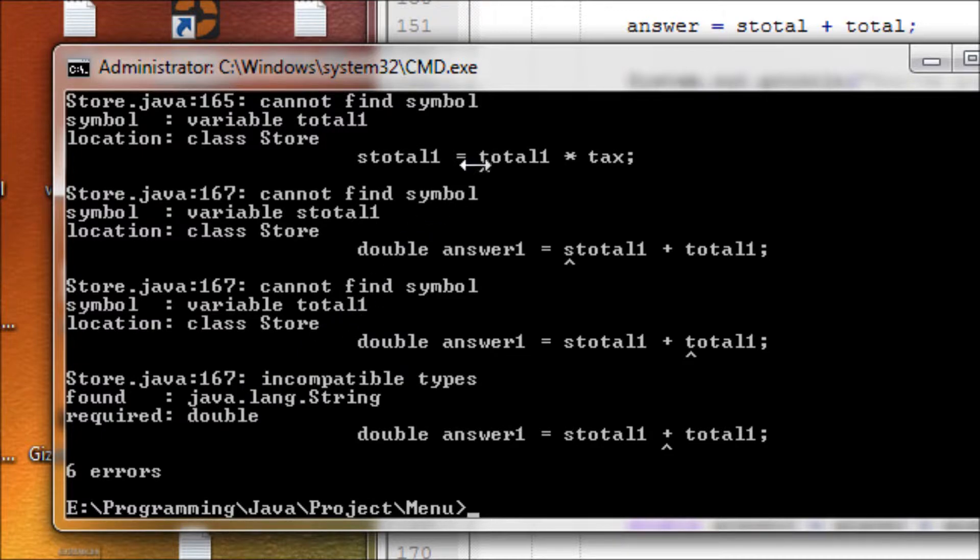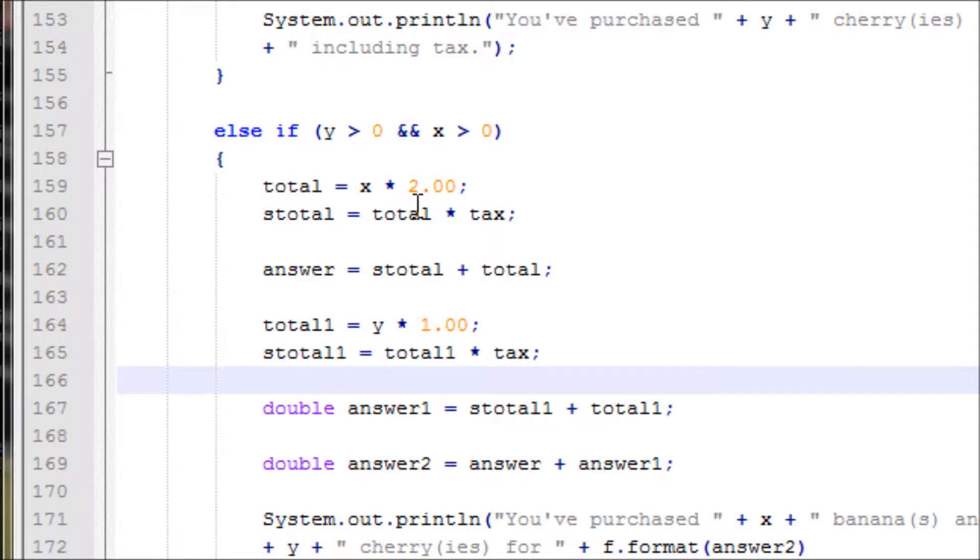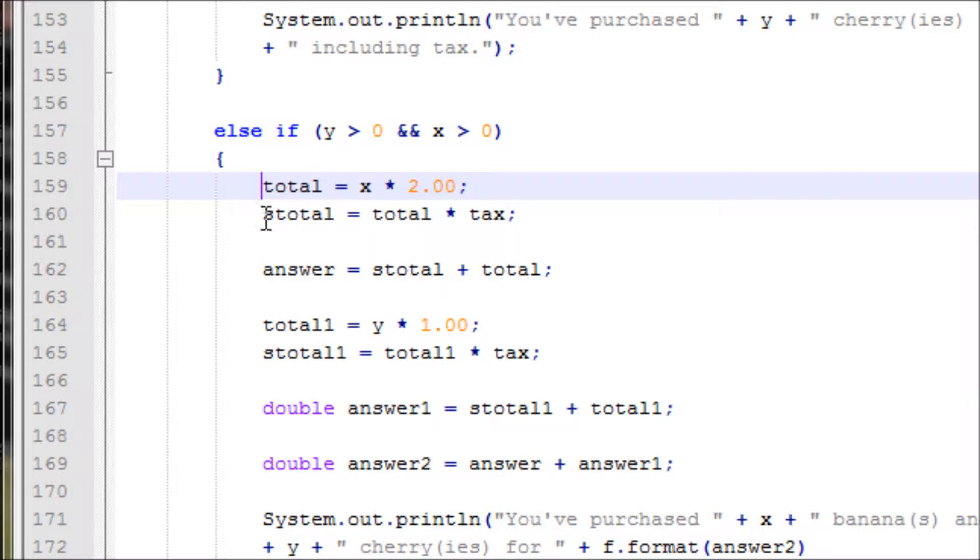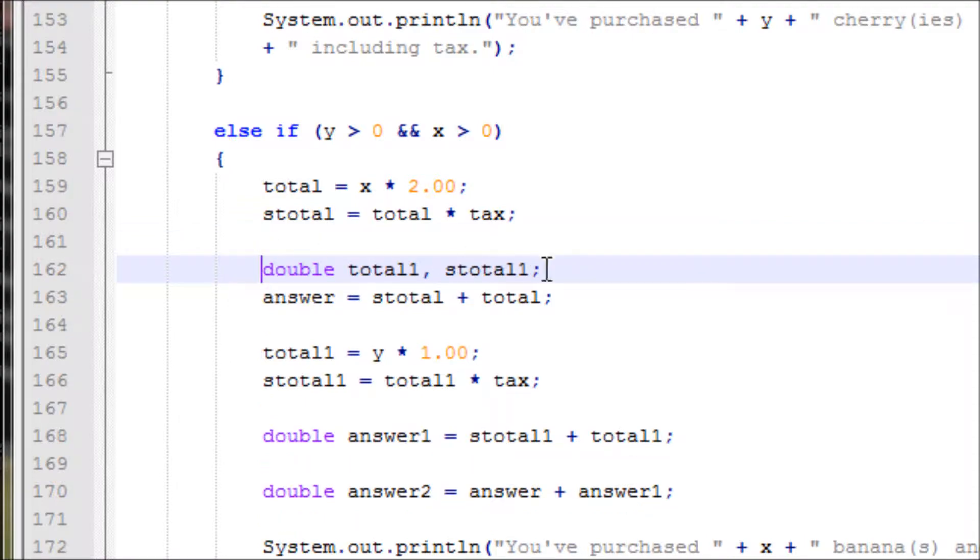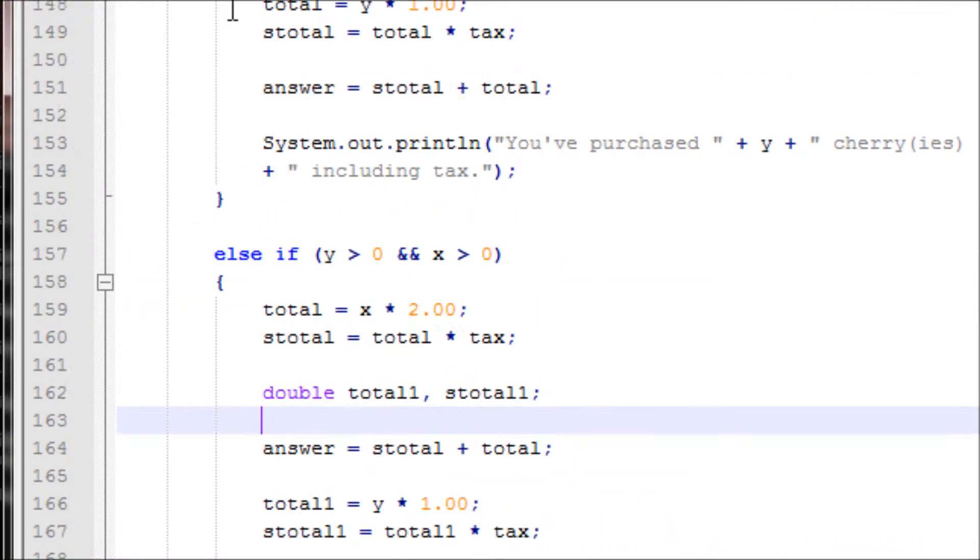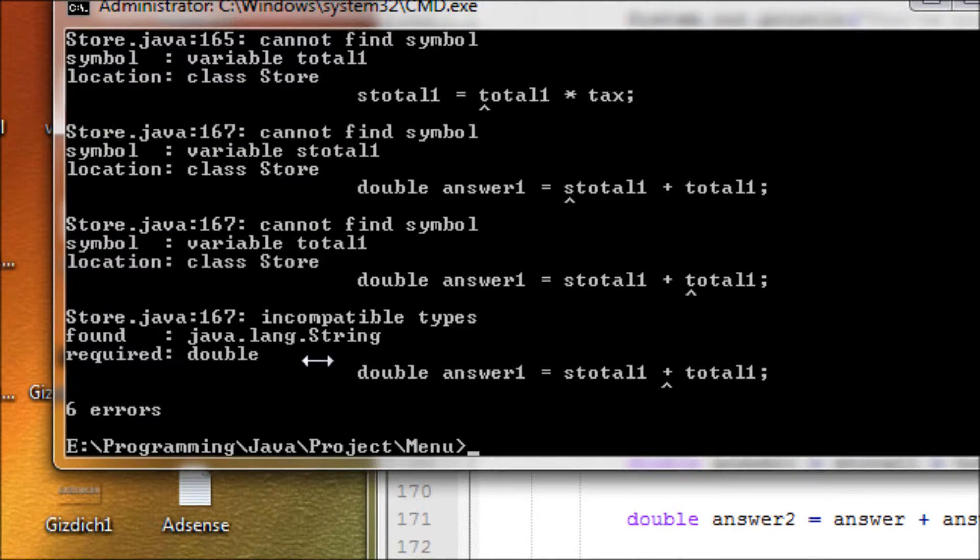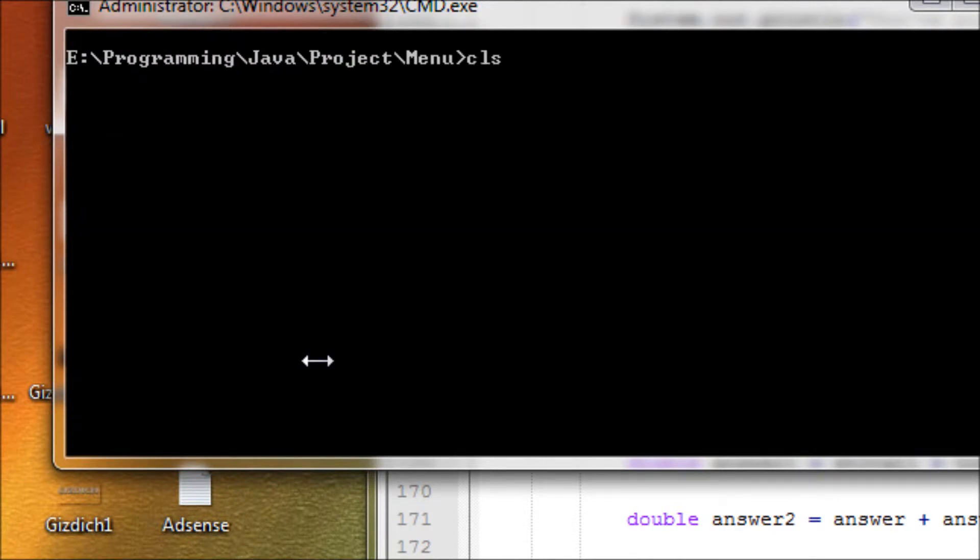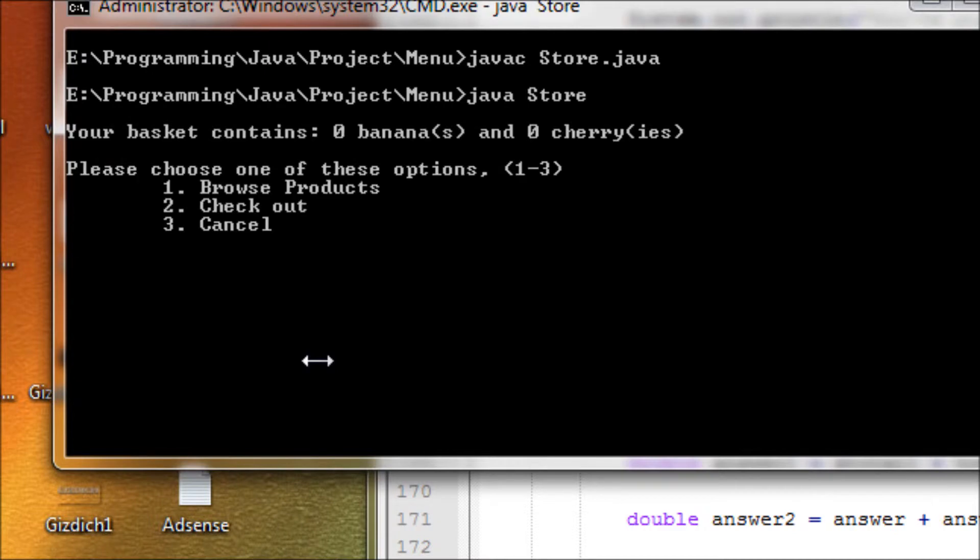I cannot find the symbol. Okay, that's right. Let's do double total. Let's just declare it right here. Double total1. What else? That's total1. Let's make space between them. Okay, that works. Okay, let's see if it runs good. Excuse me, let's see if it runs good.